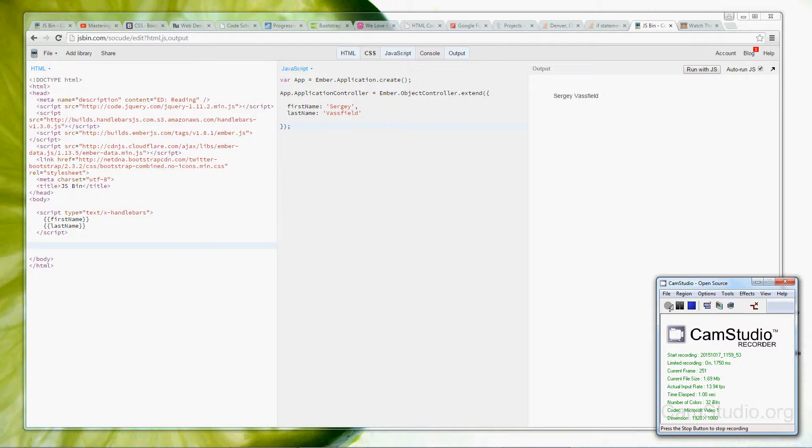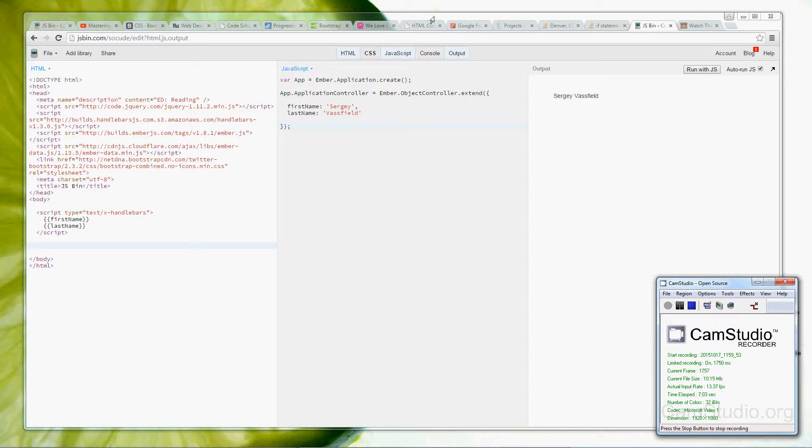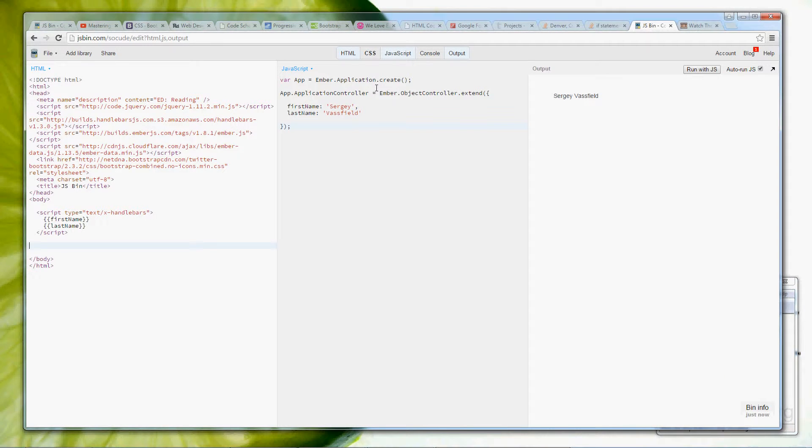Hello everyone, my name is Sergio Vasfield and I'm here to give you lesson number two. In lesson number two we will start with our old lesson number one, but we will continue into lesson number two by creating a simple input field.